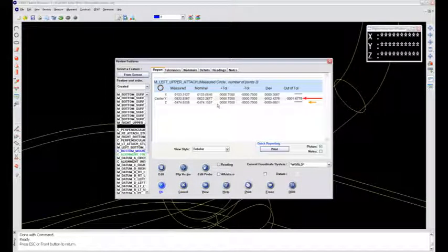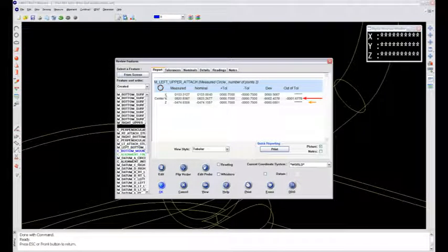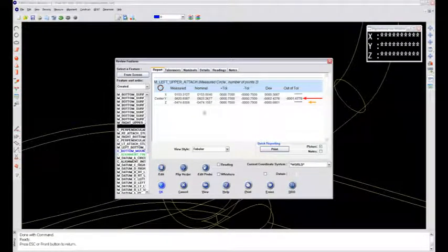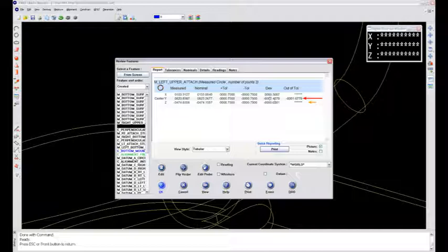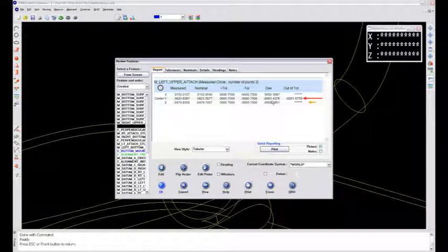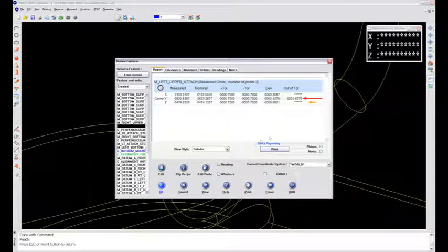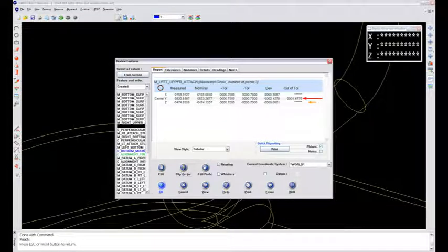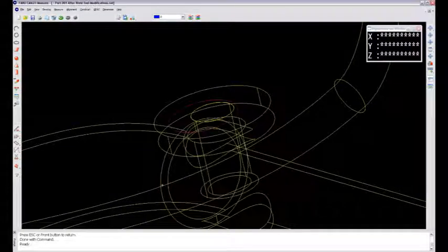I'll right mouse click to get out of it. And you can see some of the deviation in my X, Y, and Z component. So I've got a major difference in the Y component that will contribute to my true position callout. So I'm going to say okay to that.